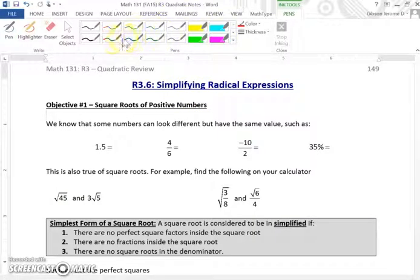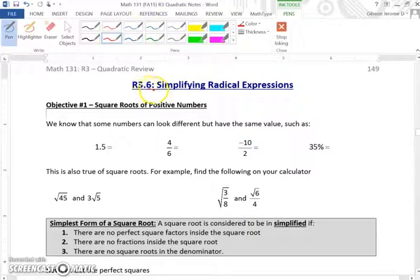Hello, class. We're about to start section R3.6, Simplifying Radical Expressions.